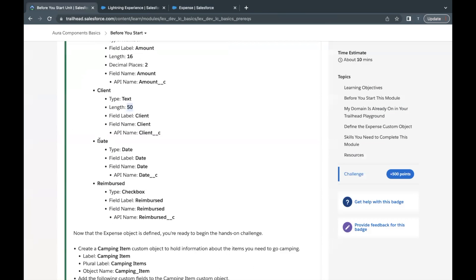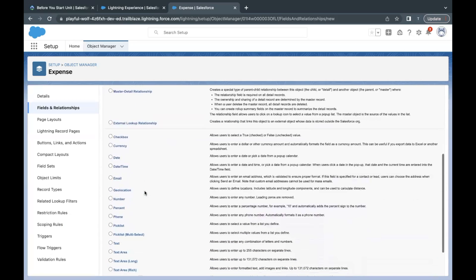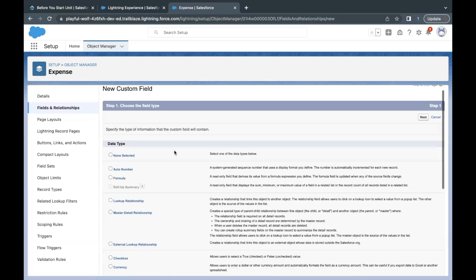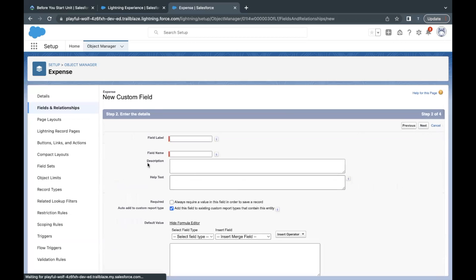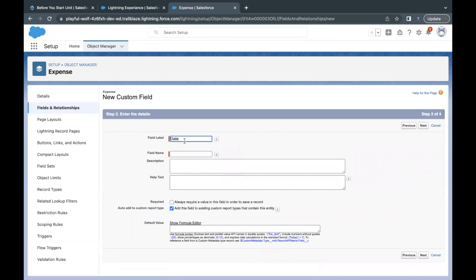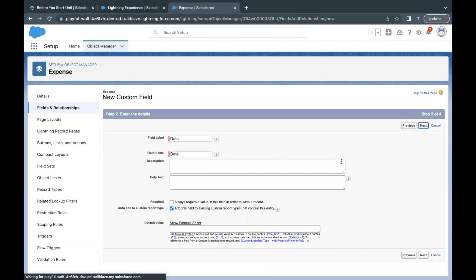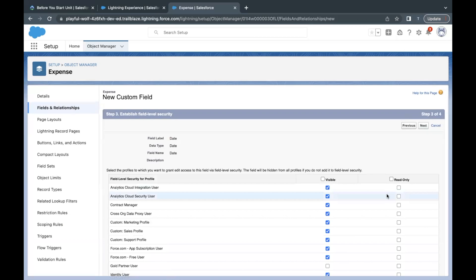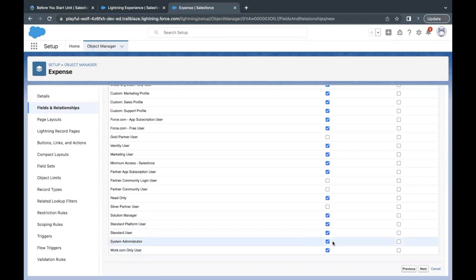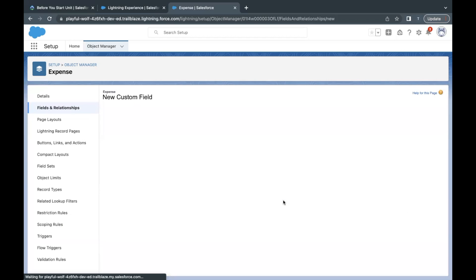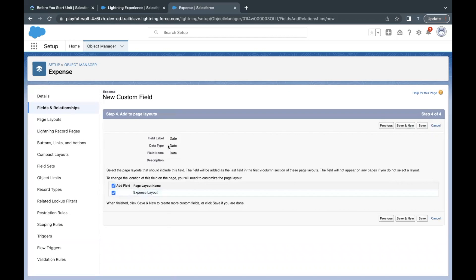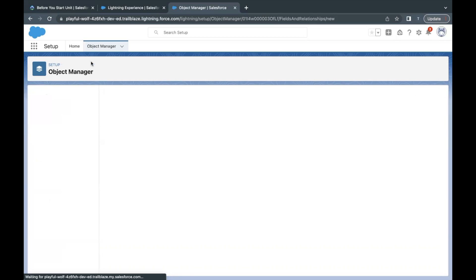Date is another field we have to create. Copy the name and select the Date data type — scroll a little and select Date. Click Next, paste the label in the label text area, the name will be auto-populated. Click Next. This field has to be visible to System Admin. Click Next again and make sure it is kept on the layout. Then click Save and New.